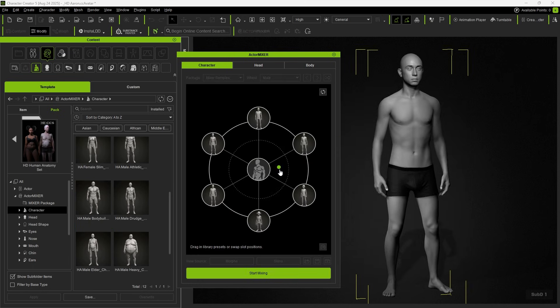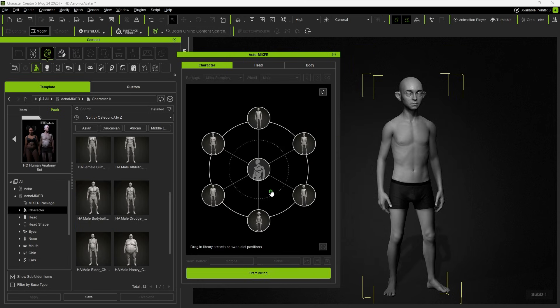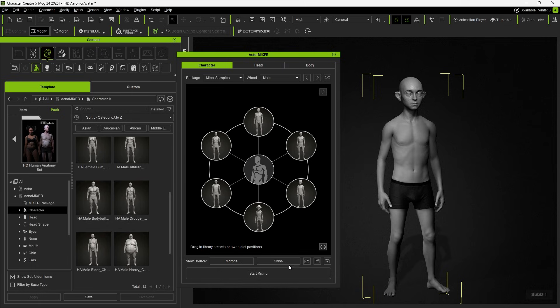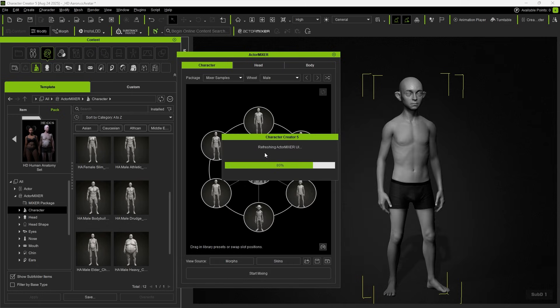So, if you've used a different wheel set and want to use the previous one, you can click Load Wheel Set and select the file you just exported to replace the current wheel.